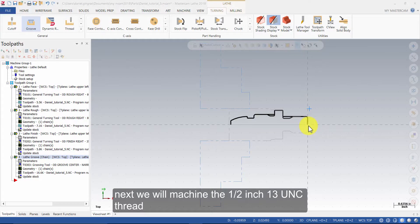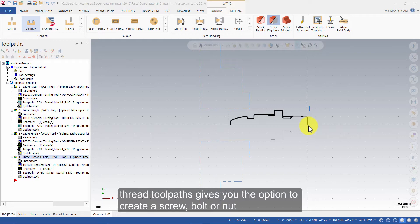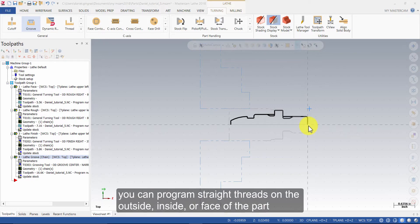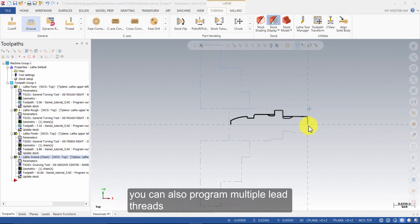Next, we will machine the ½ inch 13 UNC thread. Thread toolpaths give you the option to create a screw, bolt or nut. You can program straight threads on the outside, inside or face of the part. You can also program multiple lead threads.